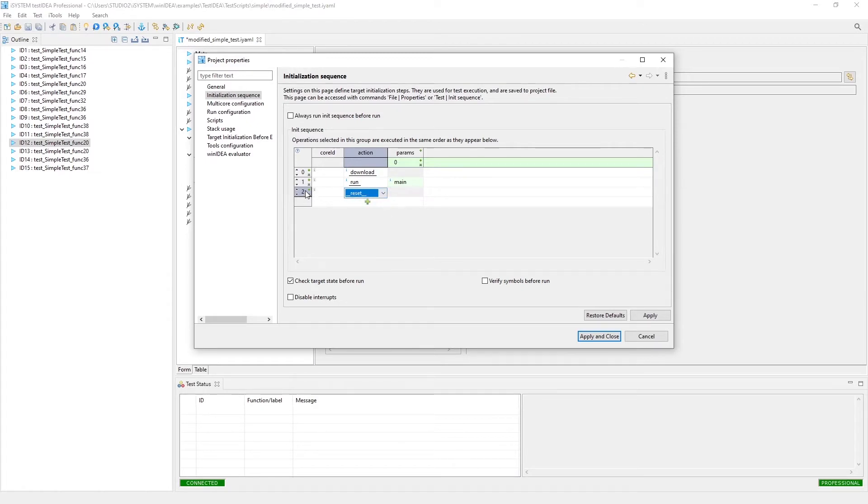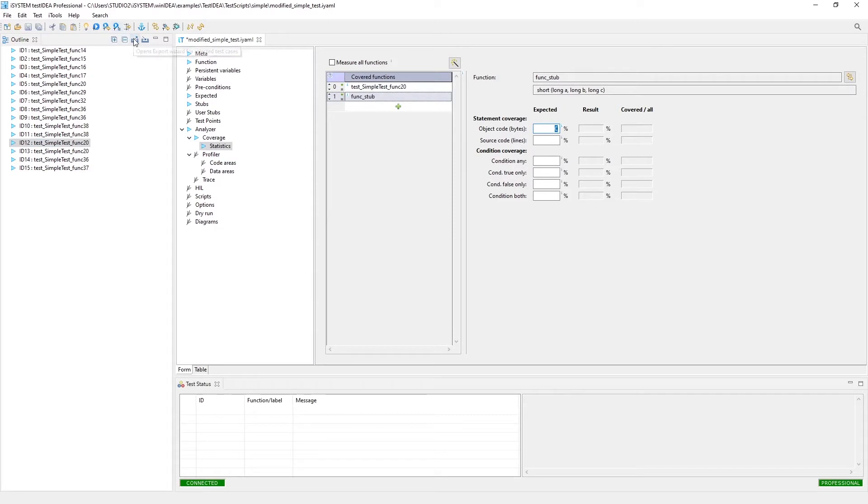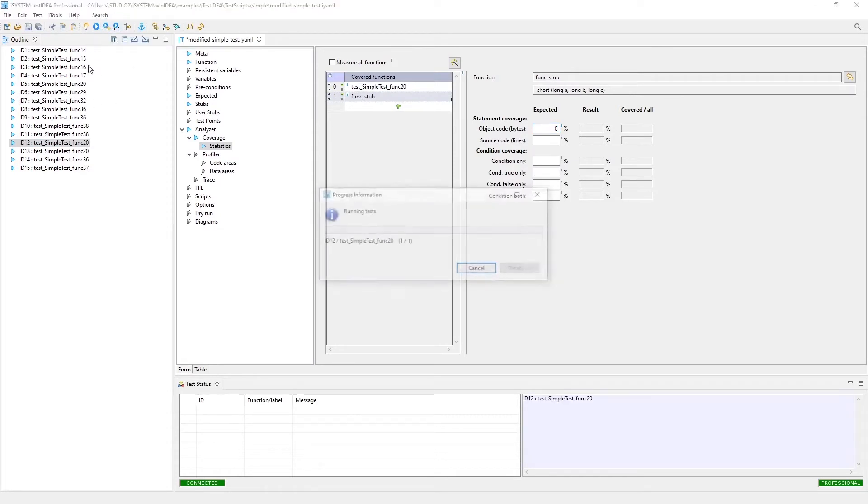Let's remove that. We'll just cancel this. What I just did, I did the initialization, it performed a download, it ran until main, so now when we execute this test, it should have no problem.